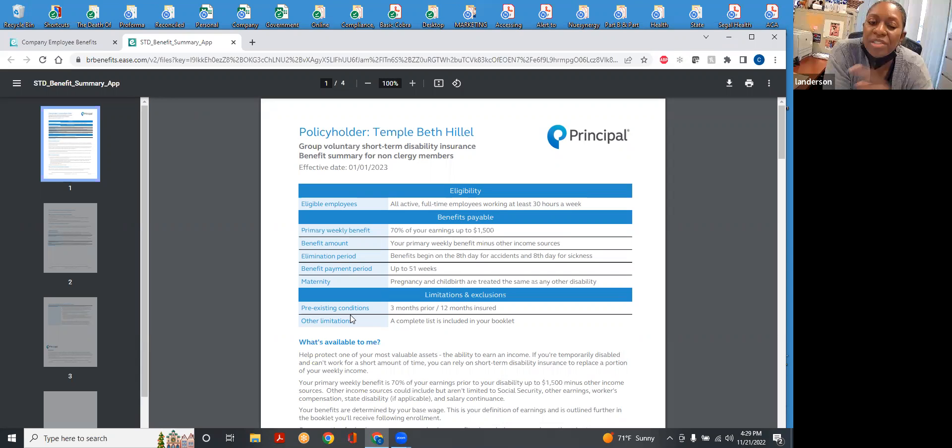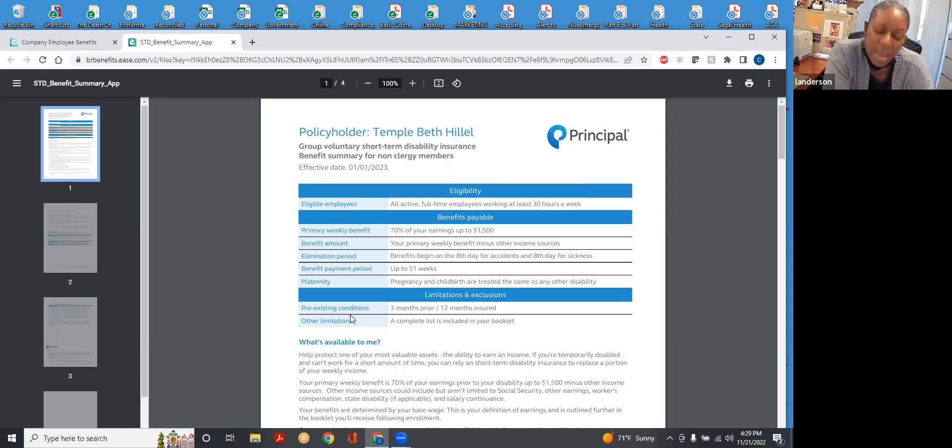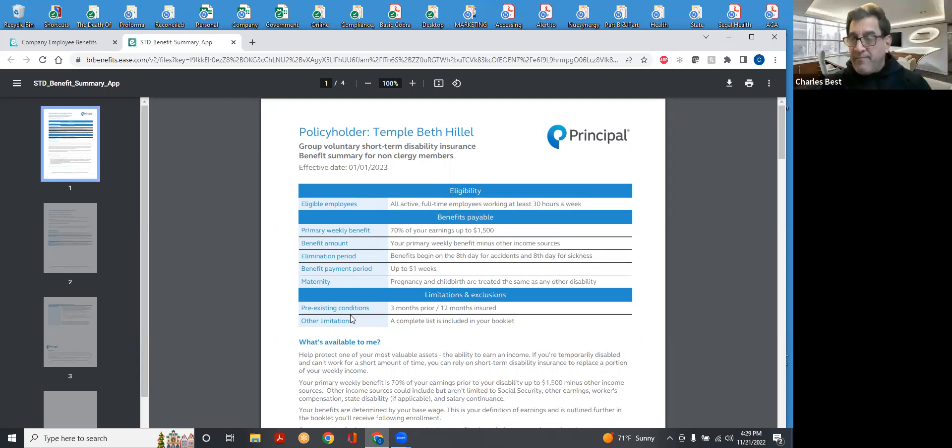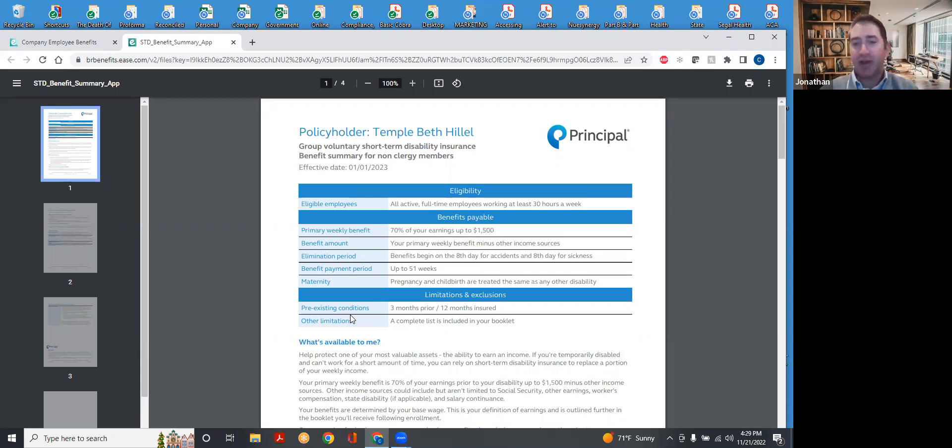Oh, that's for the weekly benefit amount. Okay, got you. Yeah, I wanted to make that clear that this is weekly, and when you look at long-term disability in a minute, it will be monthly.